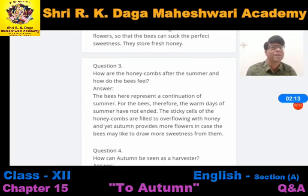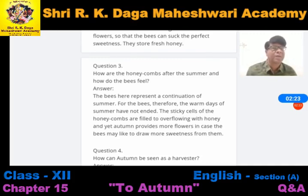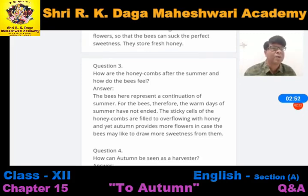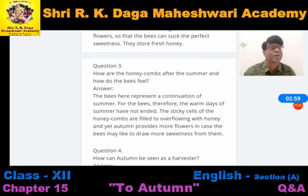How are the honeycombs after the summer and how do the bees feel? The bees here represent a continuation of summer. For the bees, the warm days of summer have not ended. The sticky cells of the honeycombs are filled to overflowing with honey. And yet autumn provides more flowers in case the bees may like to draw more sweetness from them — ta ki madhu makkiyon ke chhattye aur shahad se bhar sakein.